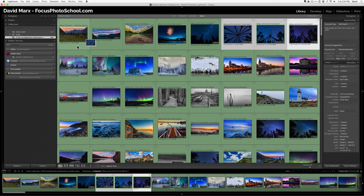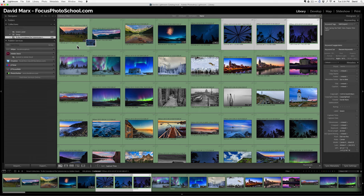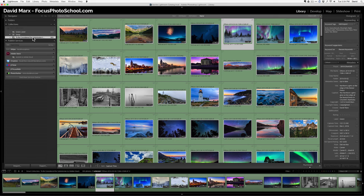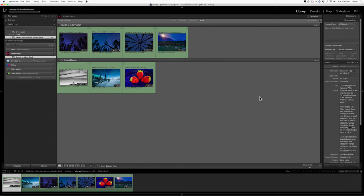Now I can drag them. I can drop them. As soon as I drop them on there, they disappear from the to be considered group. And now they're here waiting for me to hit publish to send them on up to Adobe.